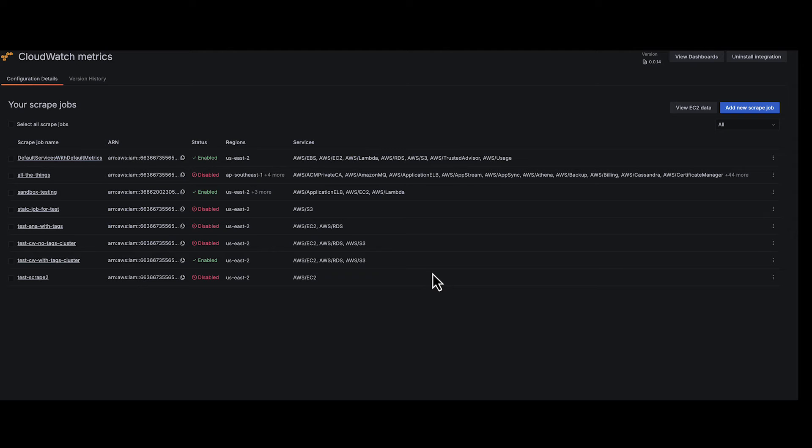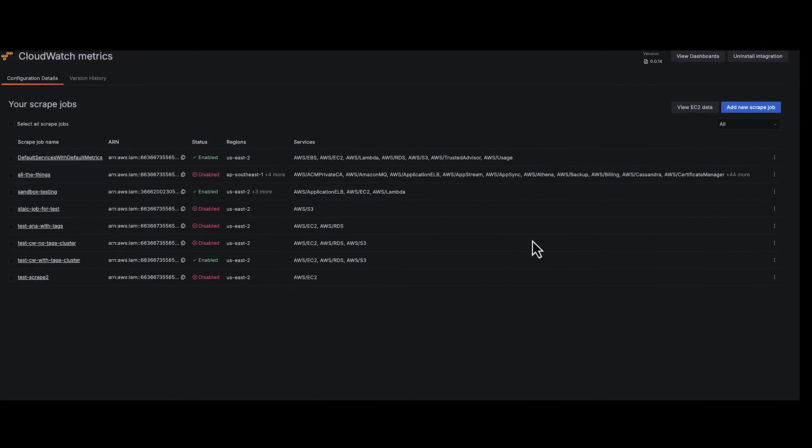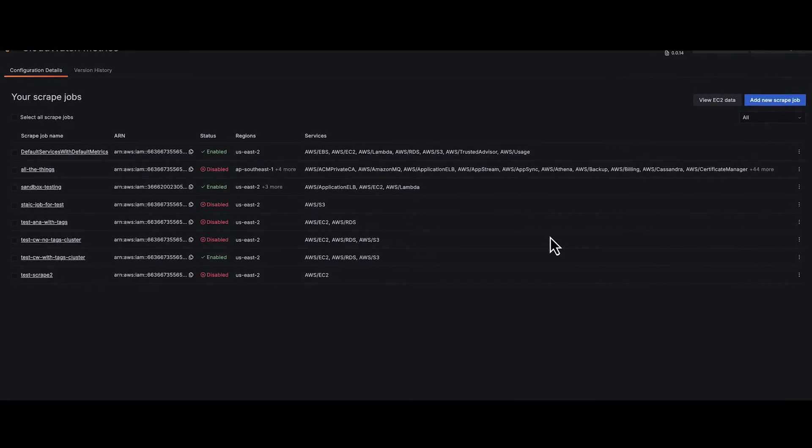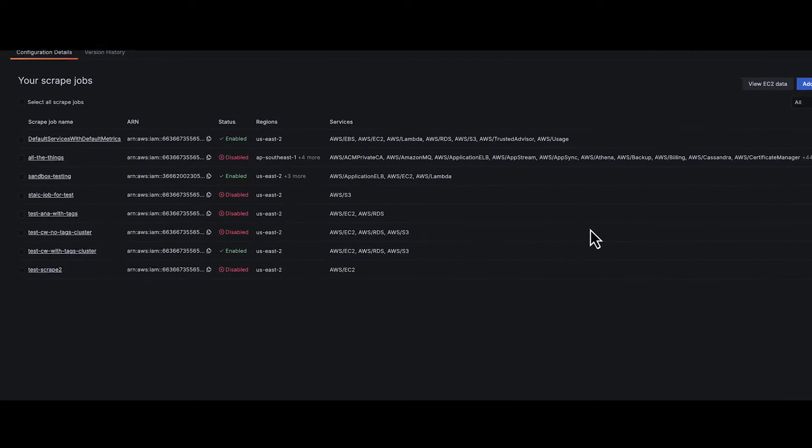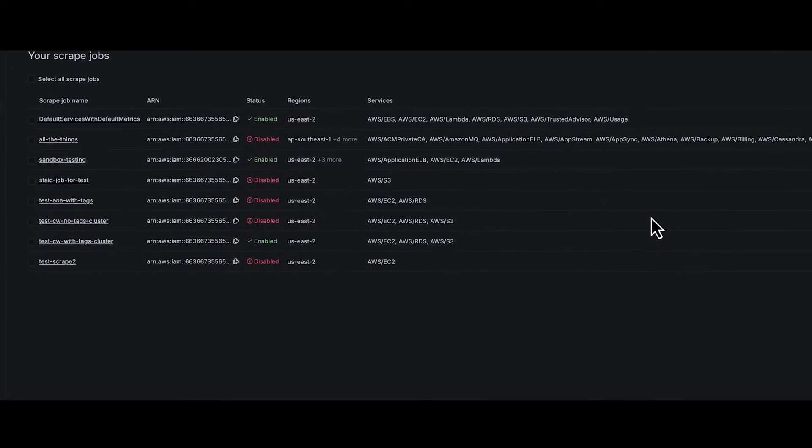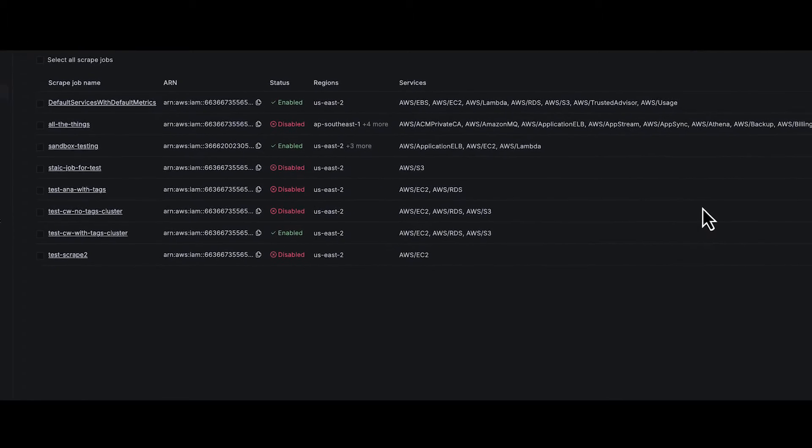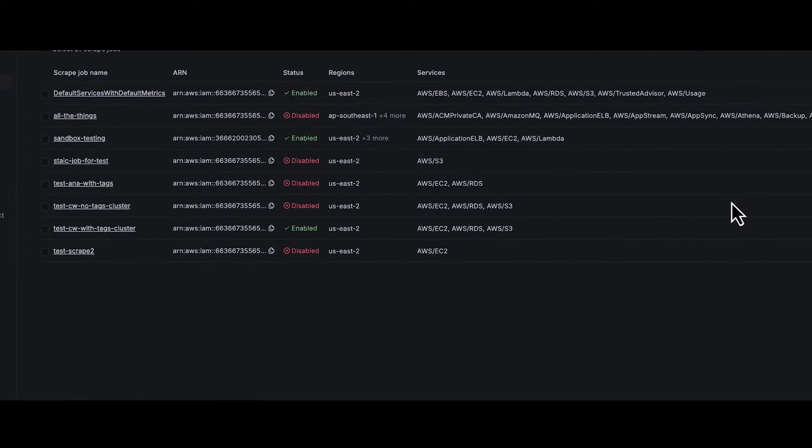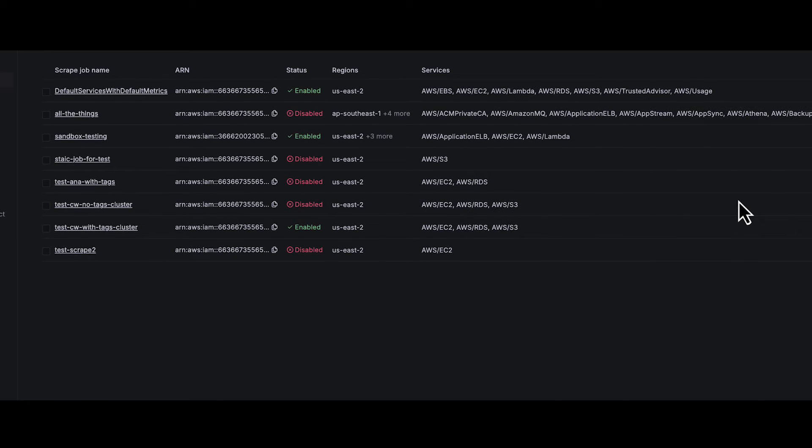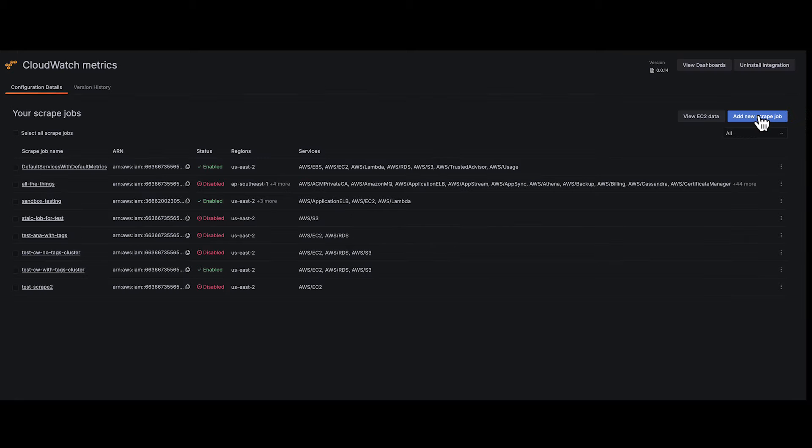Gain a bird's eye view of all your scrape jobs. Each job's region, status and ARN are at your fingertips, simplifying management and enhancing operational excellence.